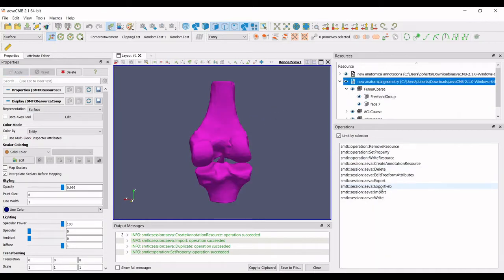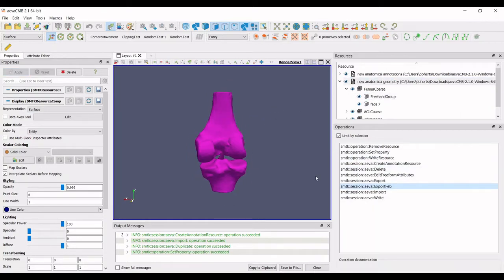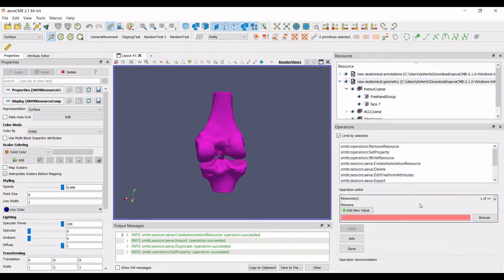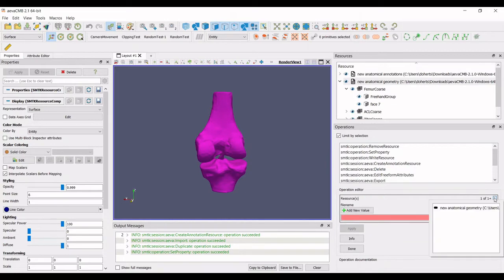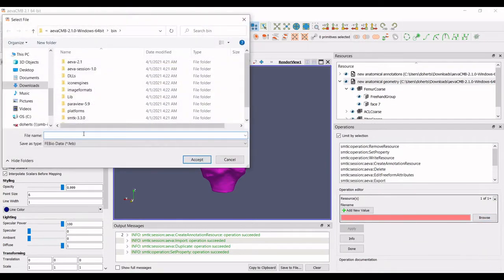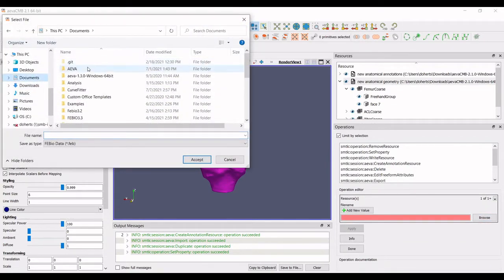By clicking browse, the file can be given a new name and directory location. Clicking on apply finishes the export.